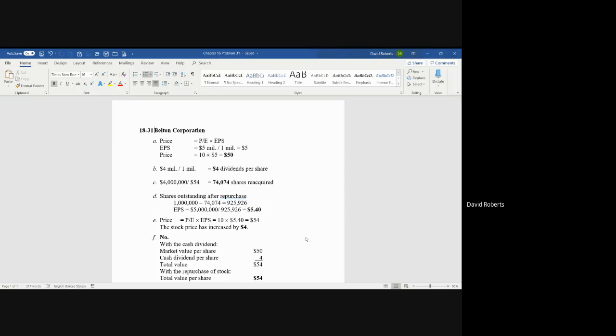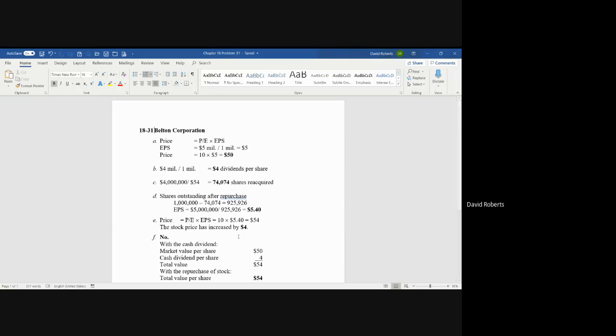Simply divide the amount of money by the share price that they're paying. That tells you how many shares they're going to reacquire. Now, in Part D, the number of shares outstanding after the repurchase would be 925,926 because you've reacquired the 74,074.